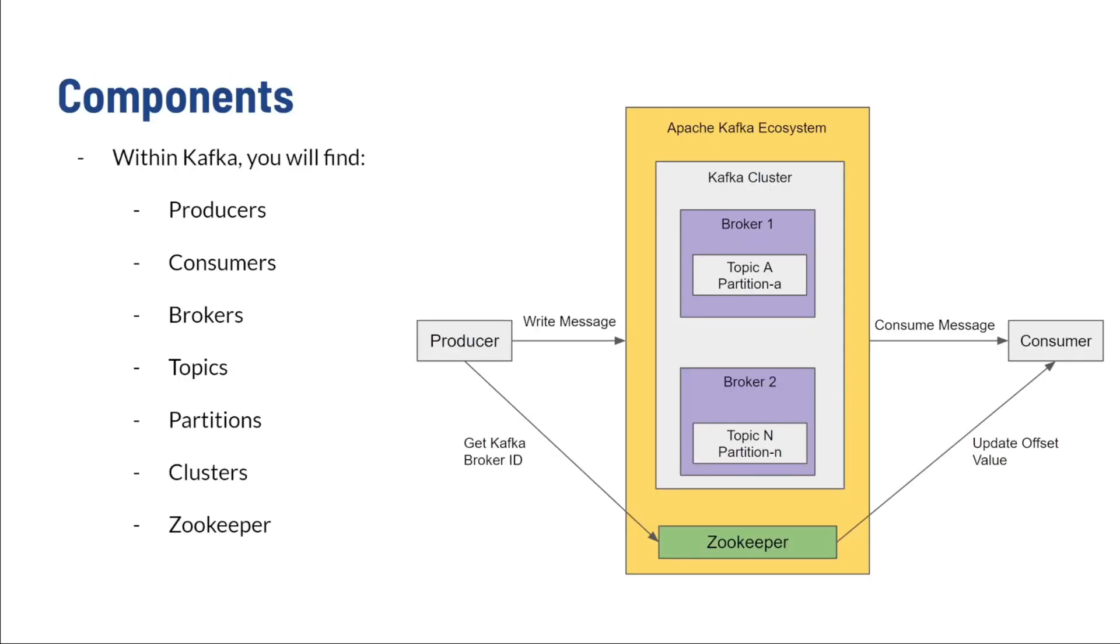Within Apache Kafka, you will find the following components: producers, consumers, brokers, topics, partitions, clusters, and a Zookeeper. We'll be looking at each component separately and seeing what they do.